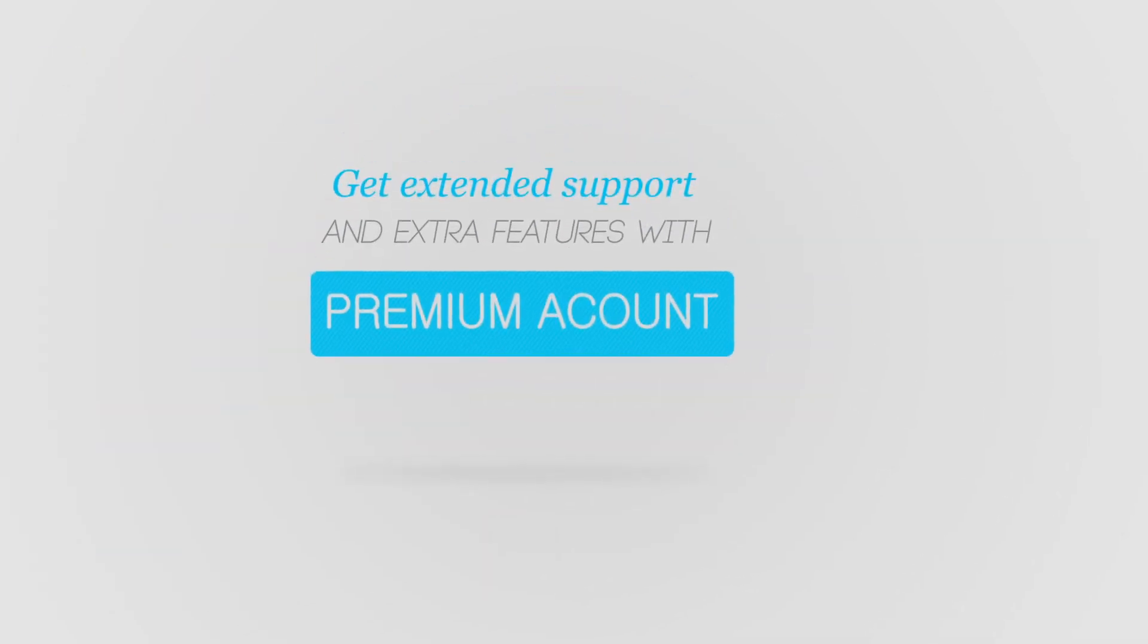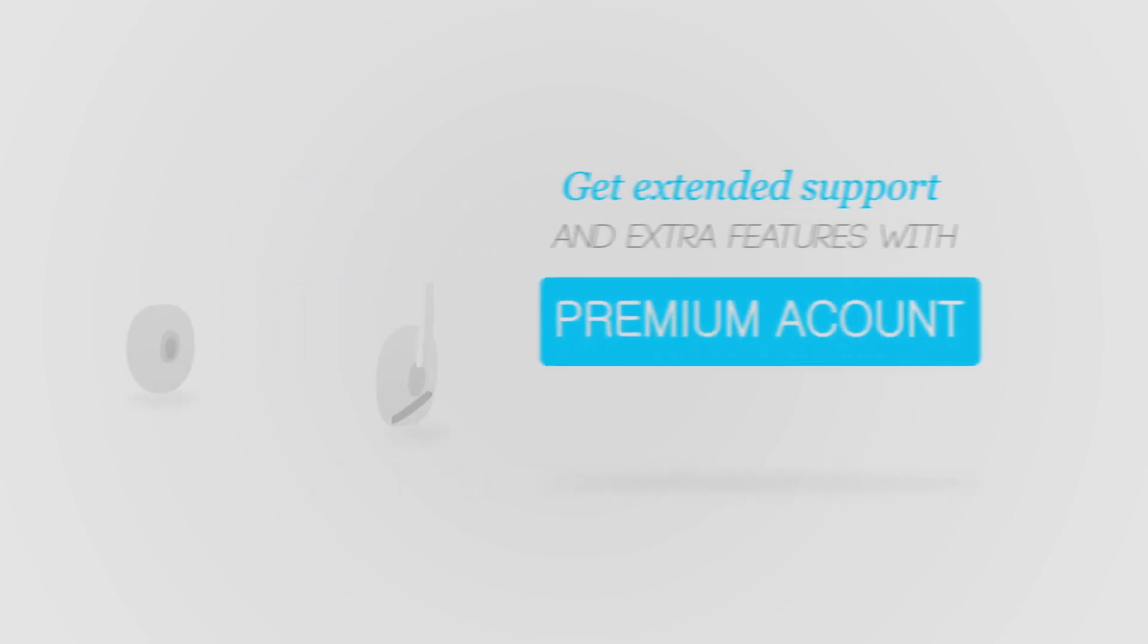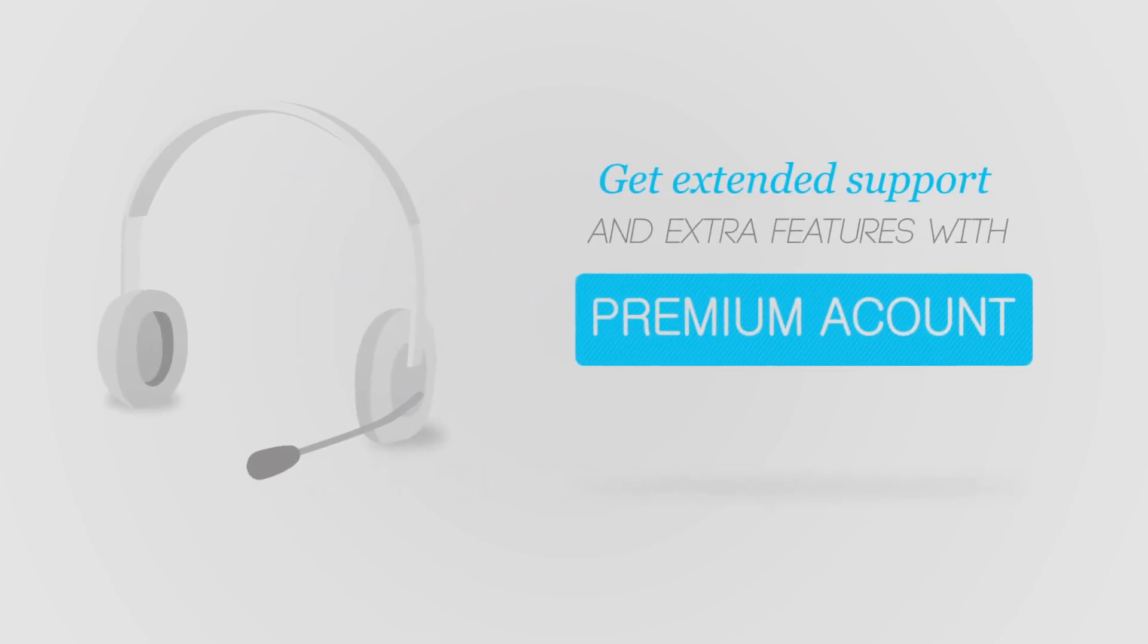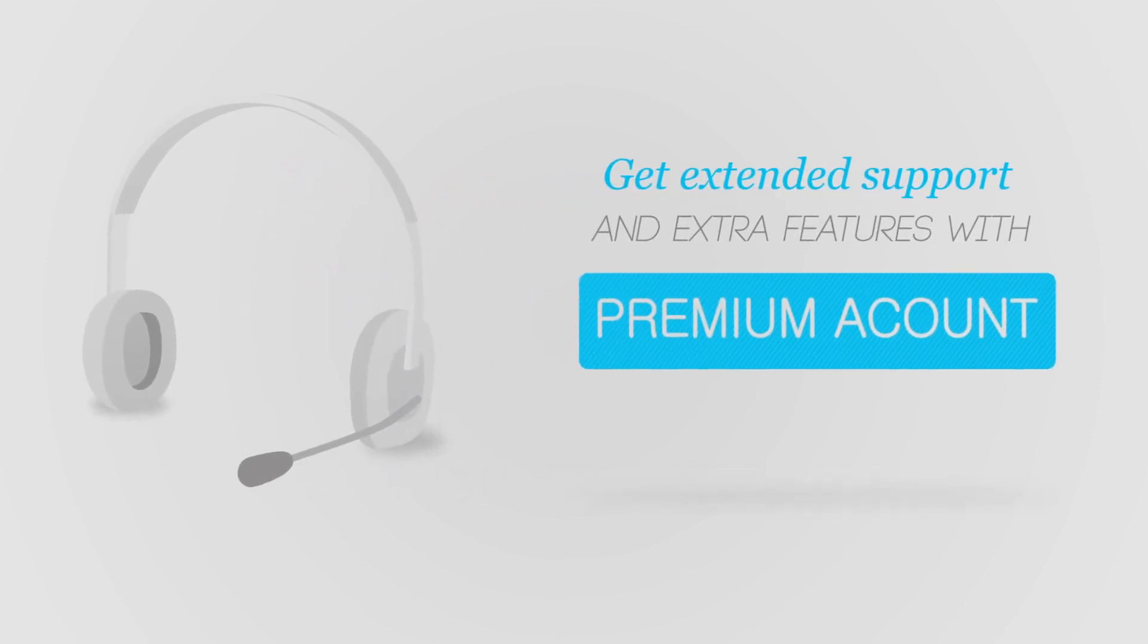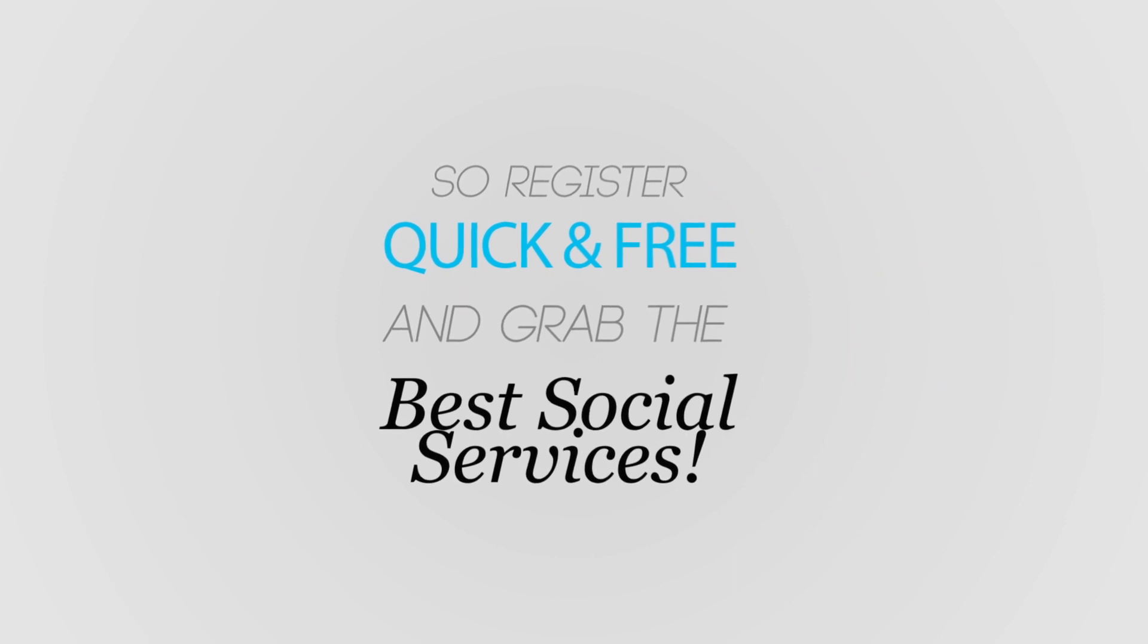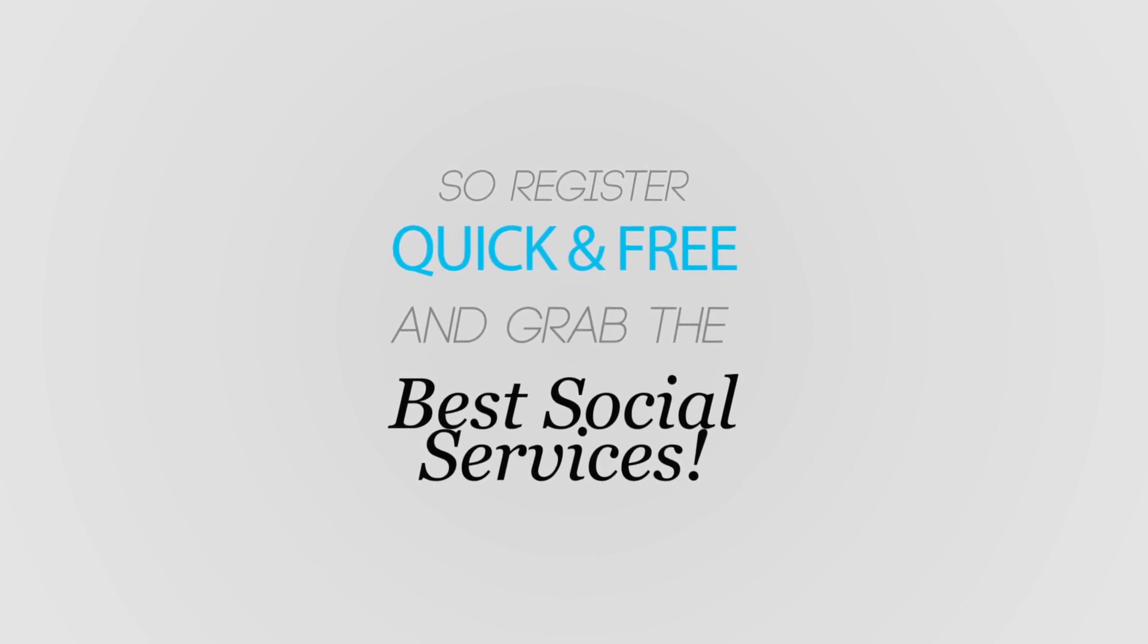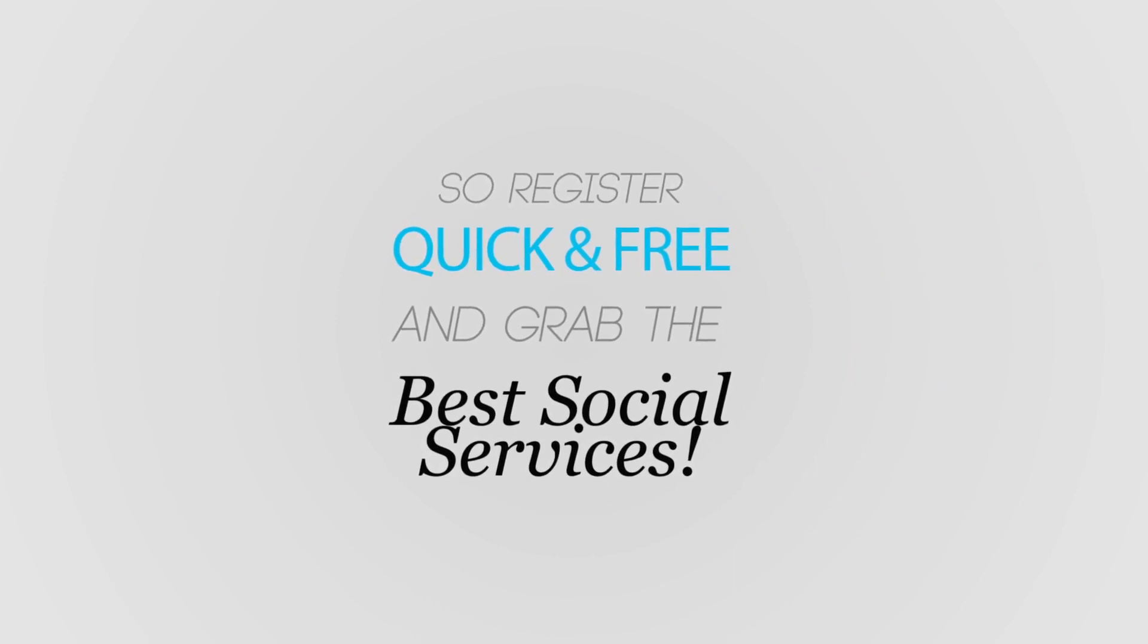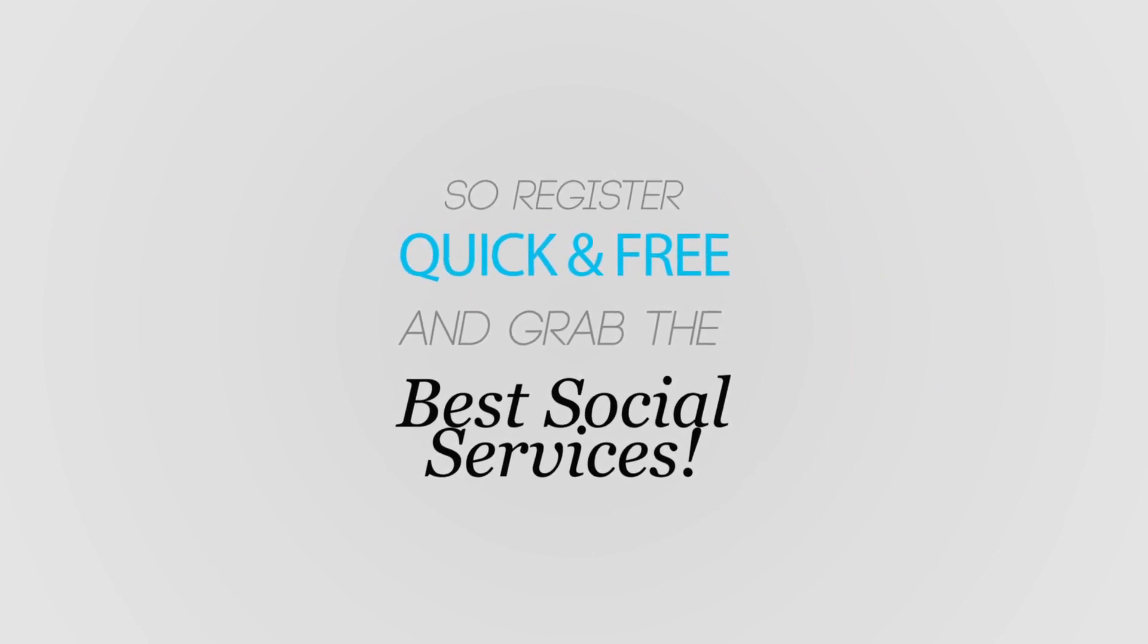Get extended support and extra features with a premium account. So register today, it's quick and free. And grab the best social services.